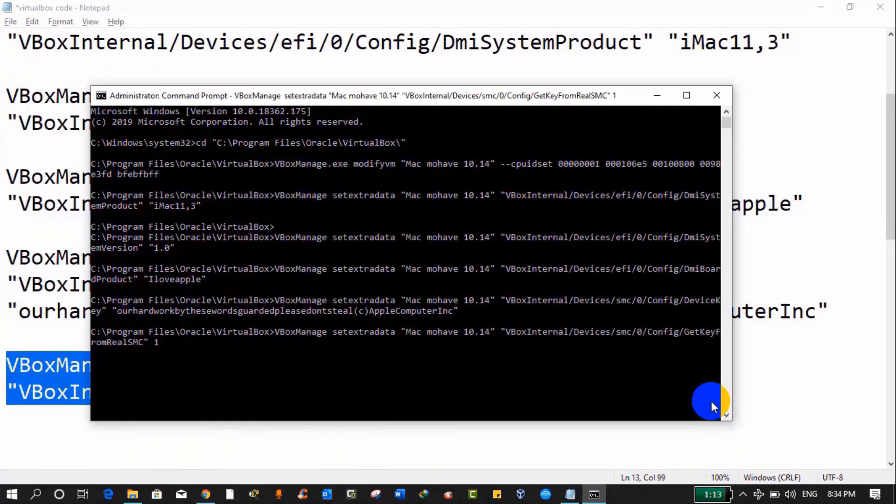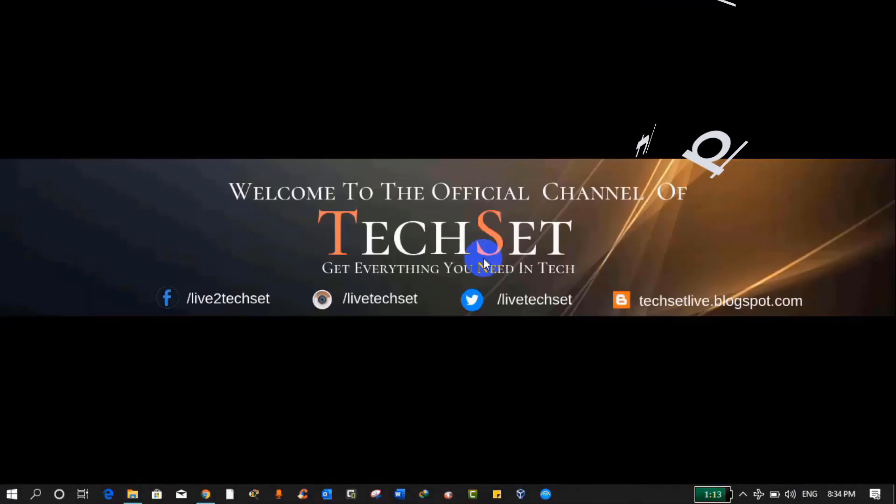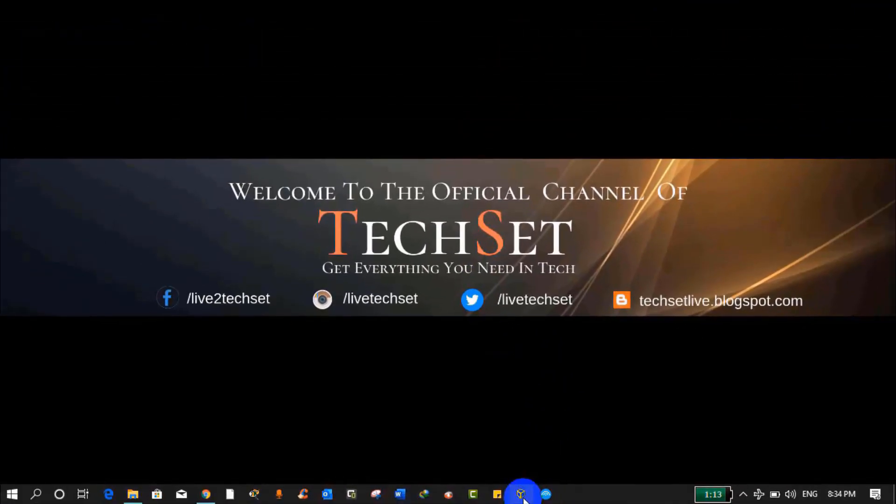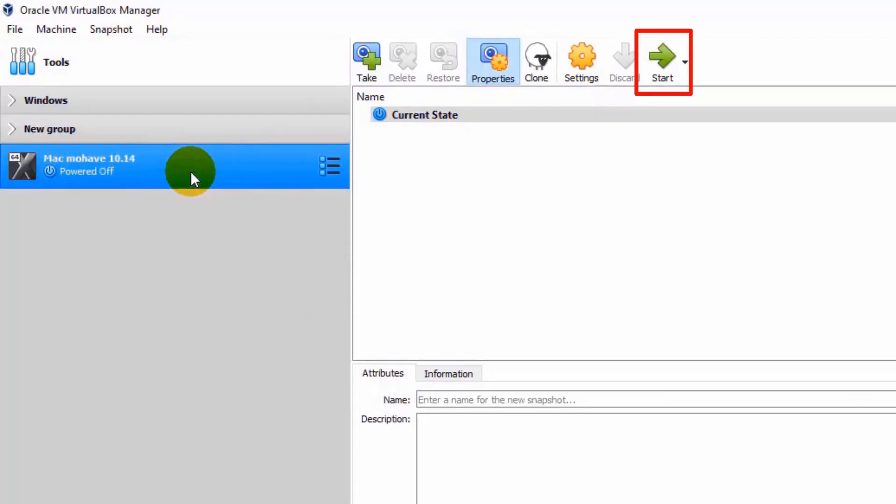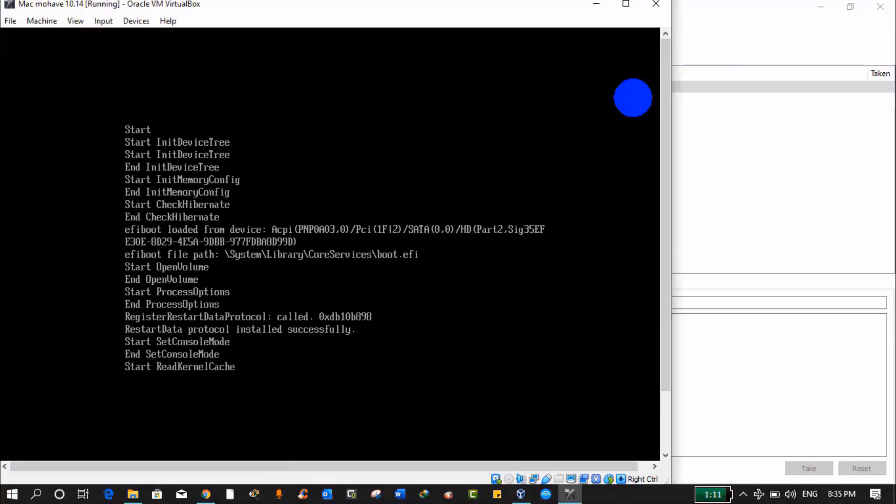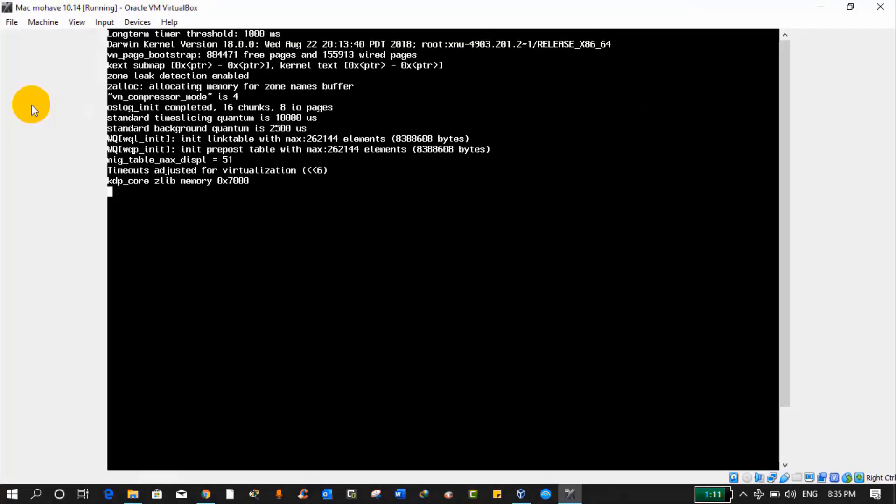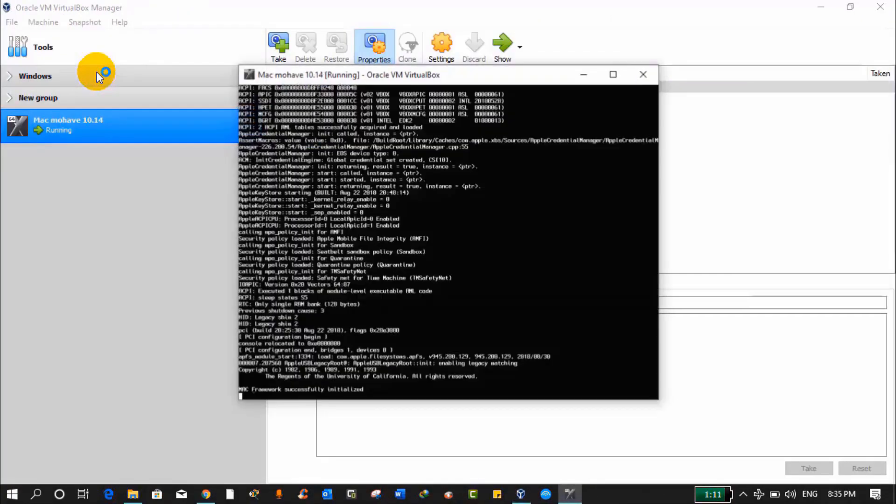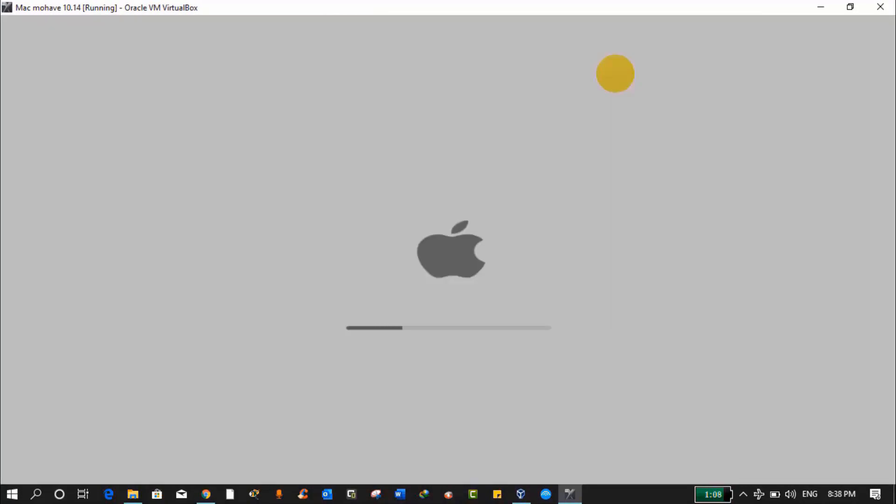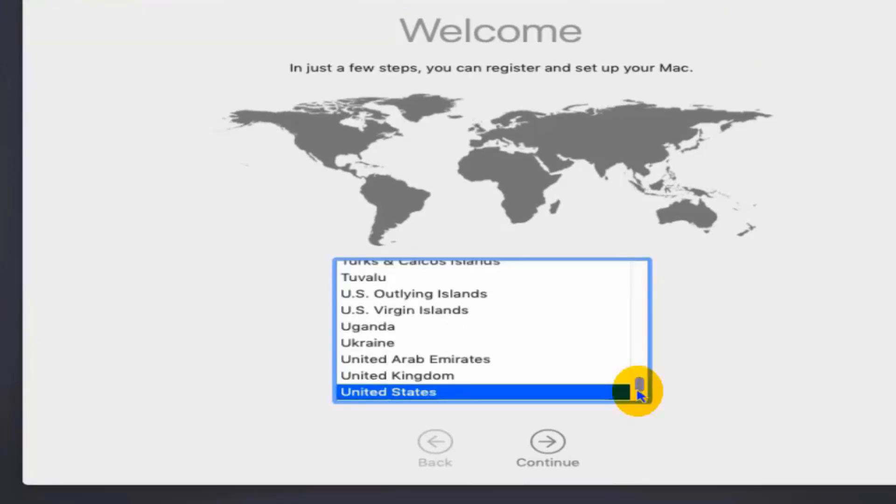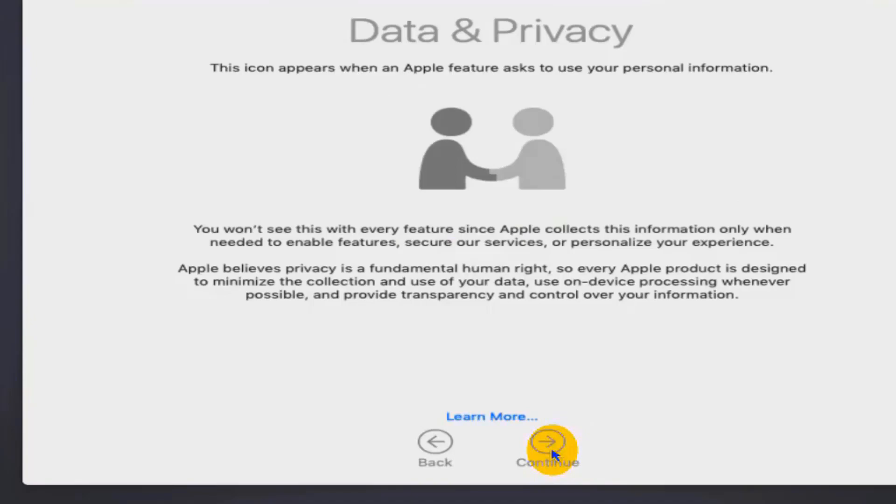So all the codes have been executed. Now you can close command prompt and Notepad. Step 7: To install Mac Mojave, simply open VirtualBox. Now to start this virtual machine, click on Start and it will start booting Mac operating system. You can see it is booting. You have to be patient while installing Mac because it will take time. Now we have the Apple logo. It is loading. It is done. Now select your region. I'm selecting United States. You can select any region. Now select your keyboard and click on Continue. This is data privacy, just click on Continue.